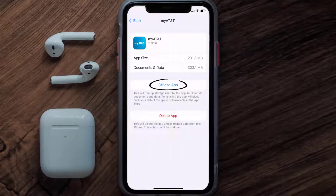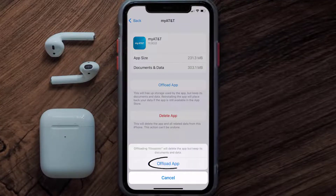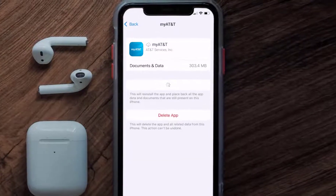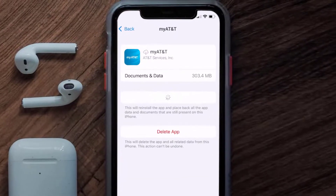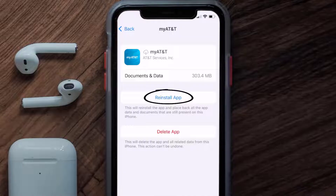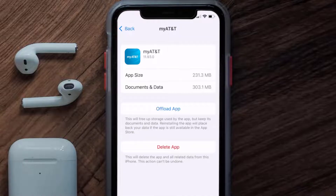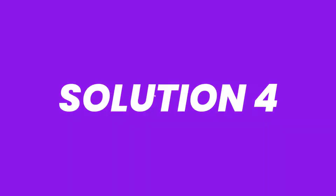Once you're on this screen, you need to tap on Offload App, then tap again to confirm. It'll take a bit for processing, and then a Reinstall button will show up — simply tap on it to reinstall the app. This should fix the issue, but if it doesn't,